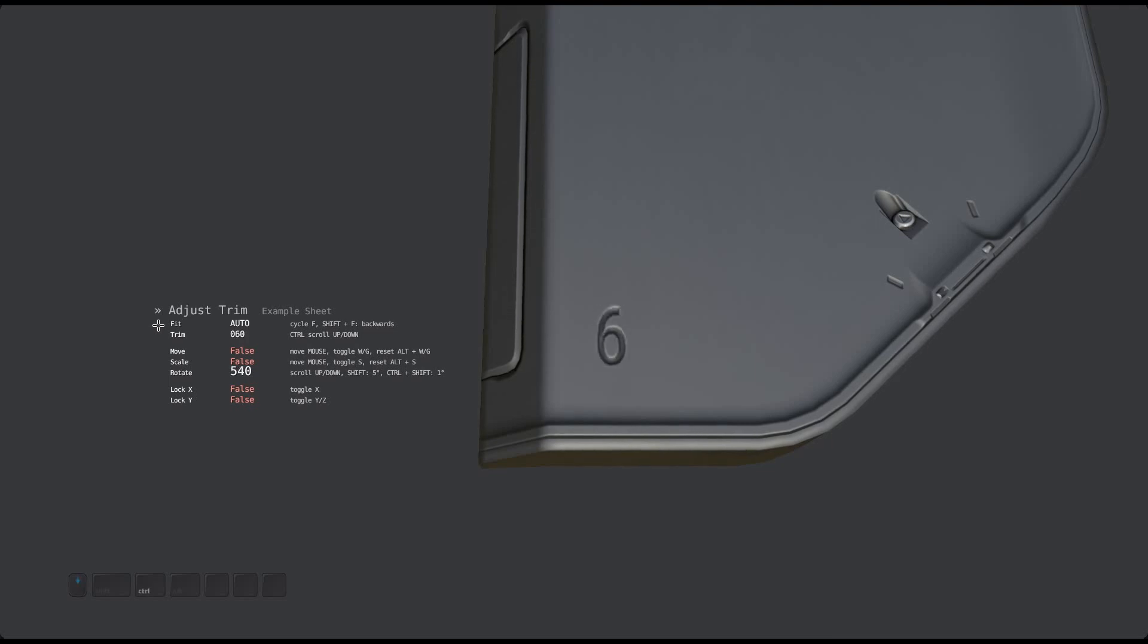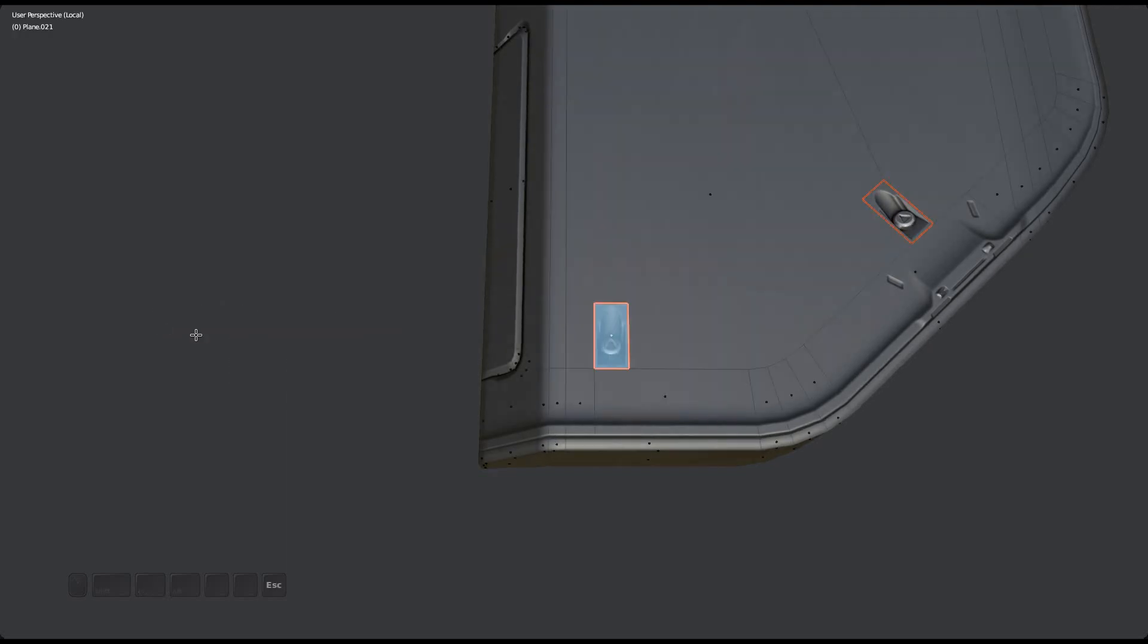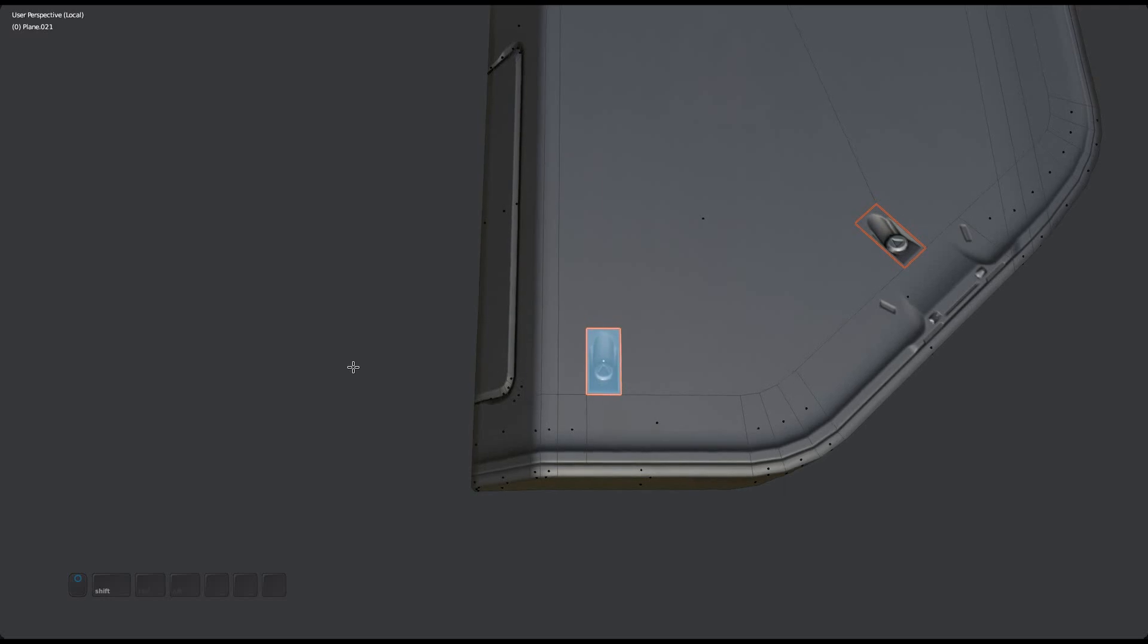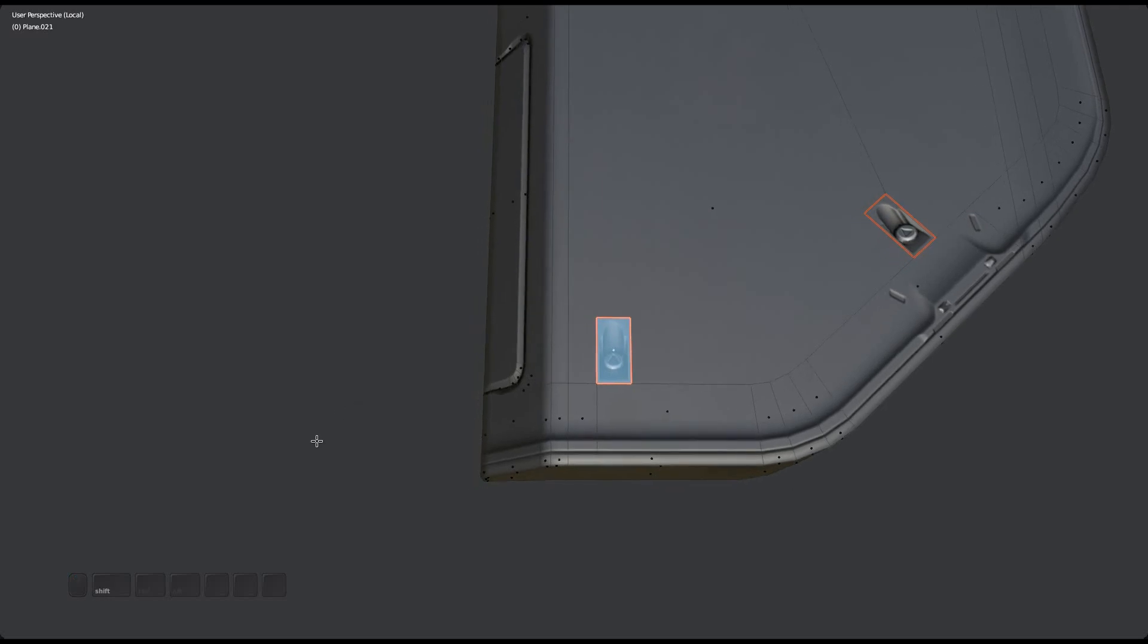And like any modal tool in decal machine, you can finish by pressing space or the left mouse button, or you can cancel with the escape key or the right mouse button.